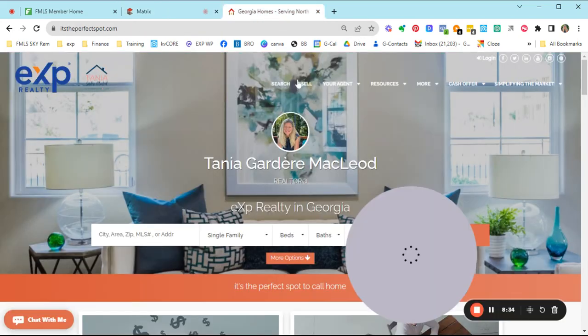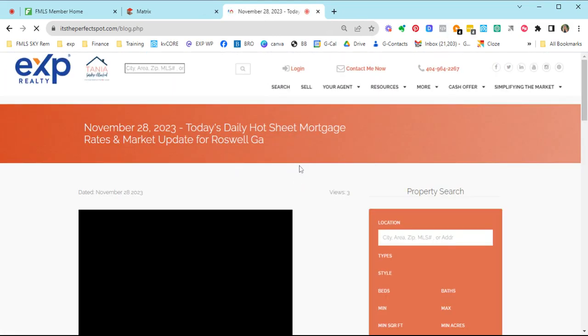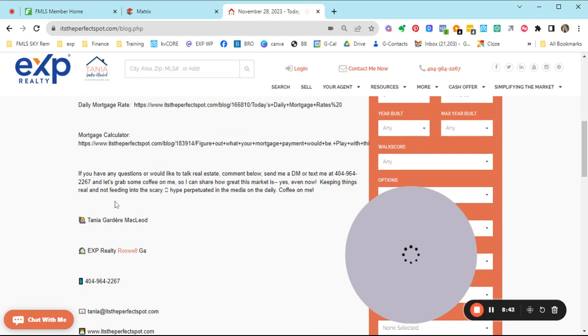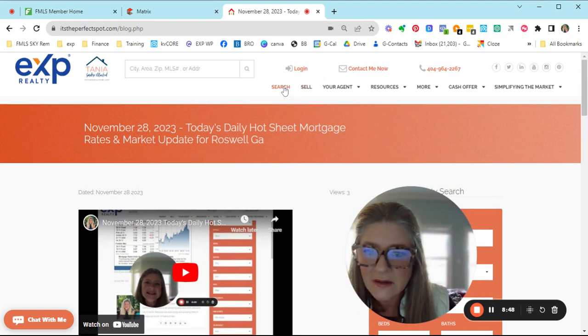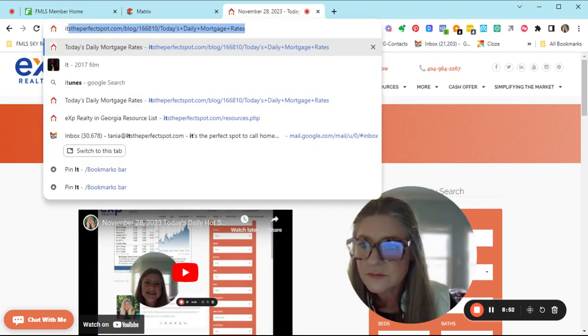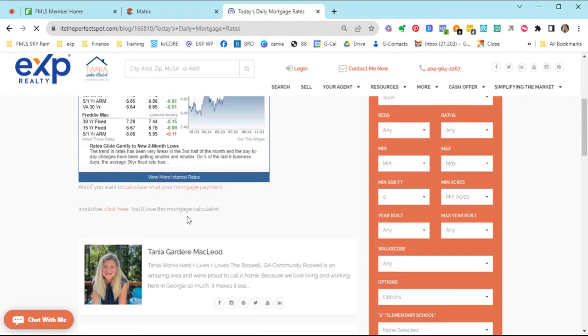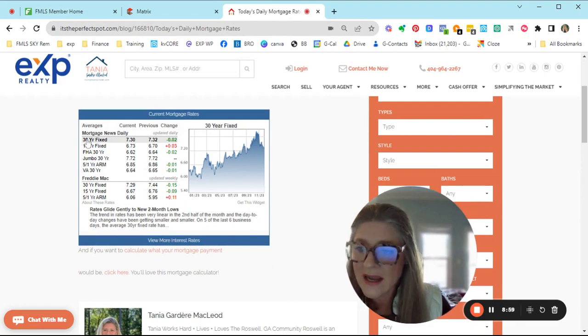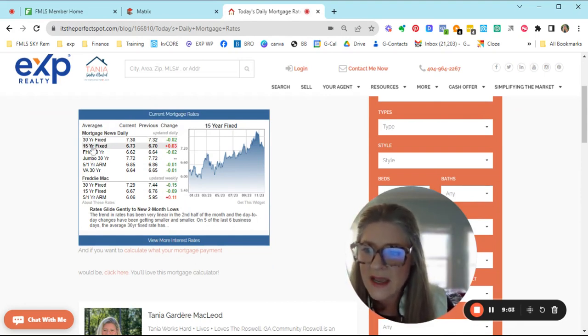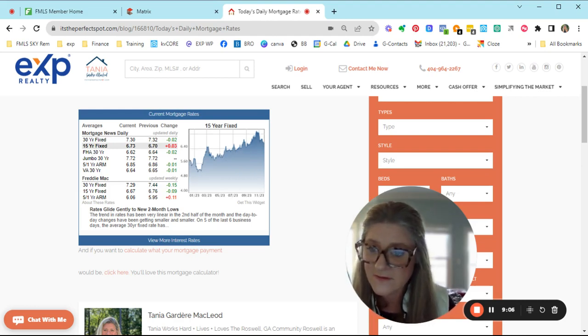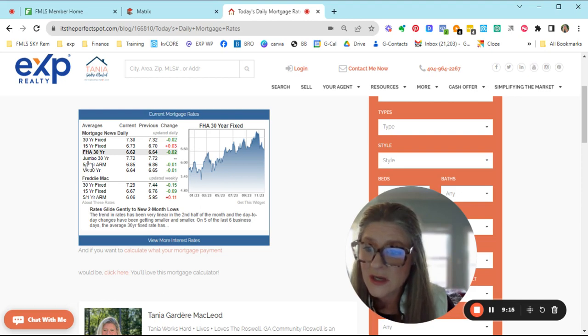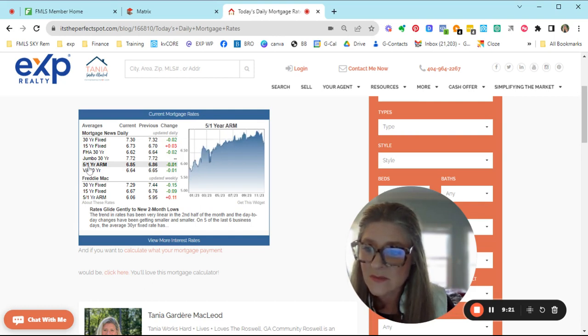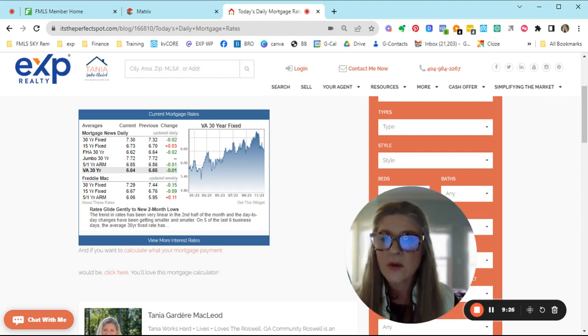So real quick, let's jump over and let's see what our rates are at. If you go to my website and click your agent and go down to the blog, you can go to the most recent one and click the mortgage calculator there. So today on Wednesday, we are at 7.3 for a 30 year fixed. We're at 6.73 for a 15 year fixed. The FHA 30 came down to 6.62 and the jumbo, we're at 7.72, no change there. And then the five-one arm is at 6.85. And our VA 30 year fixed is coming in at 6.64.